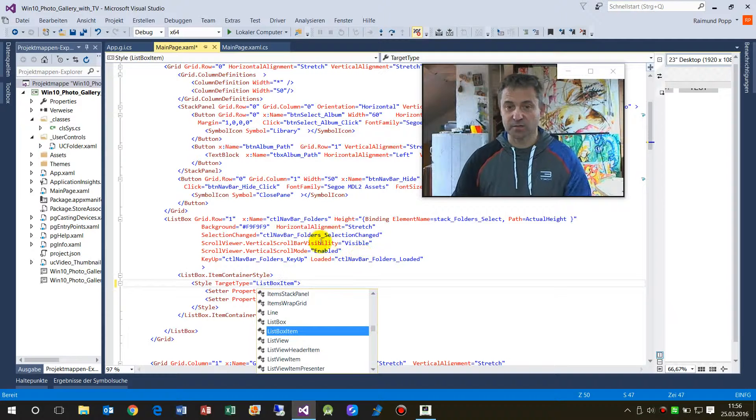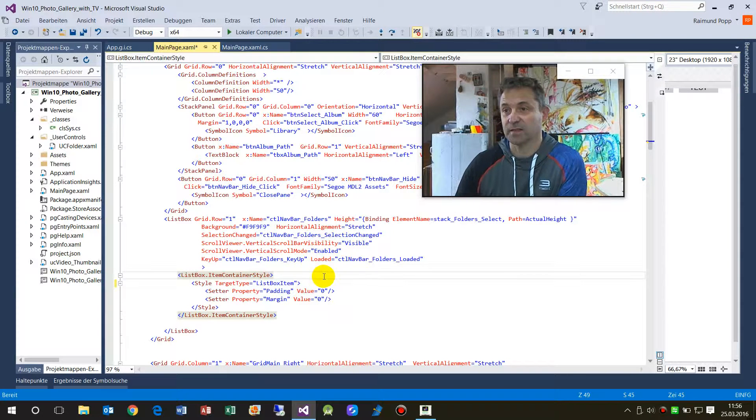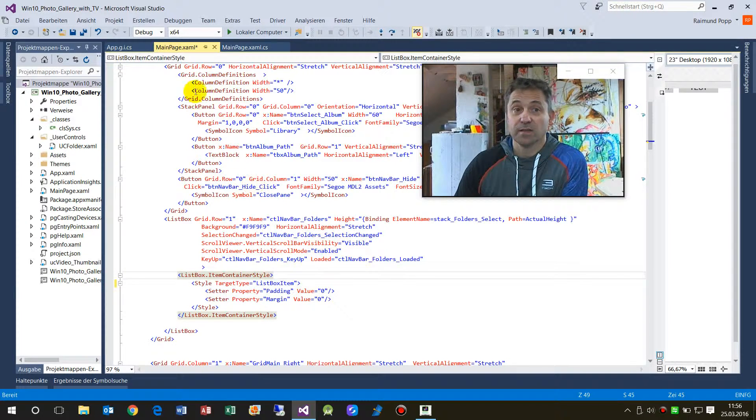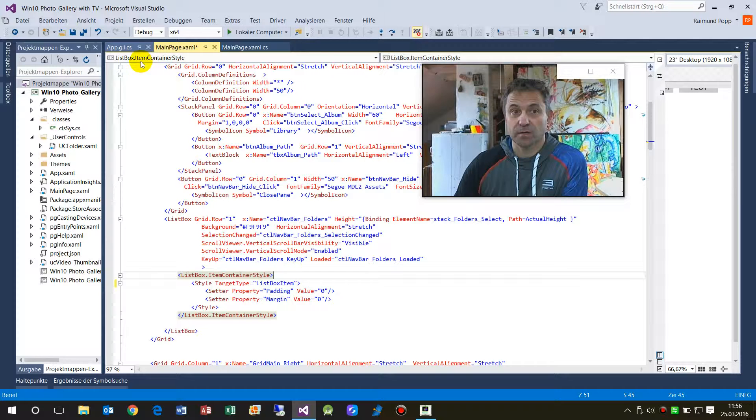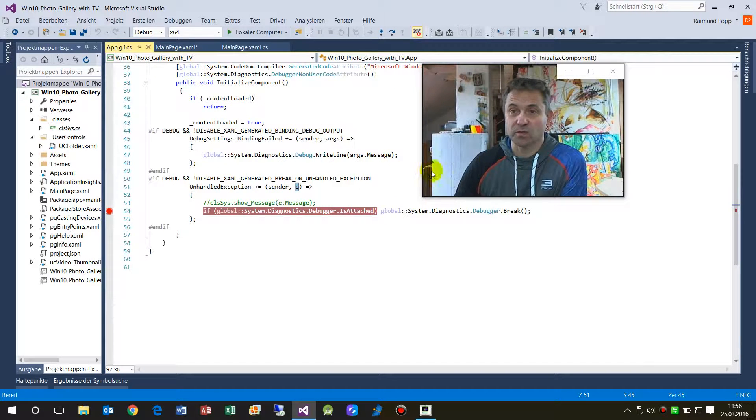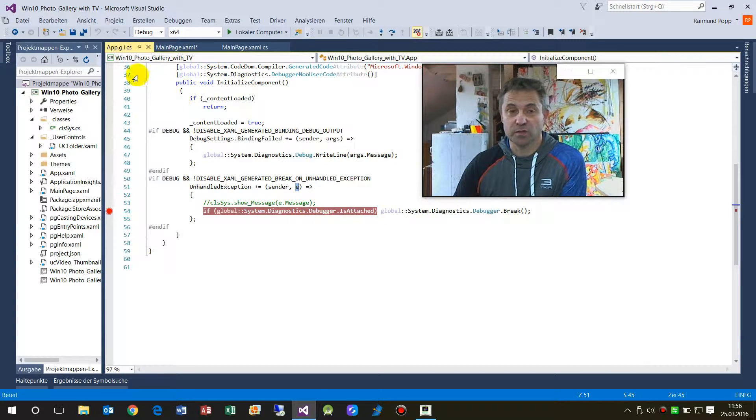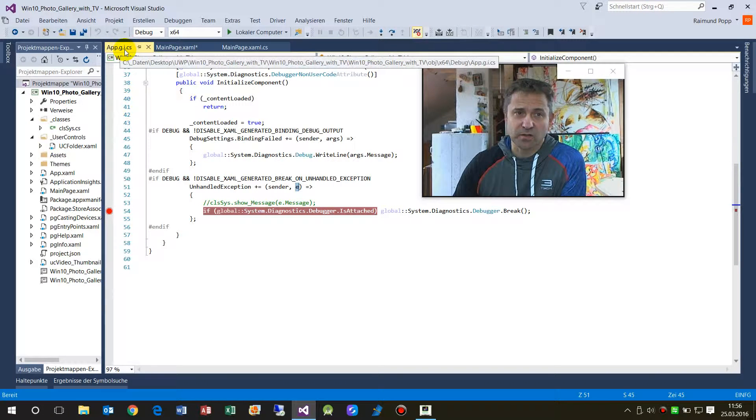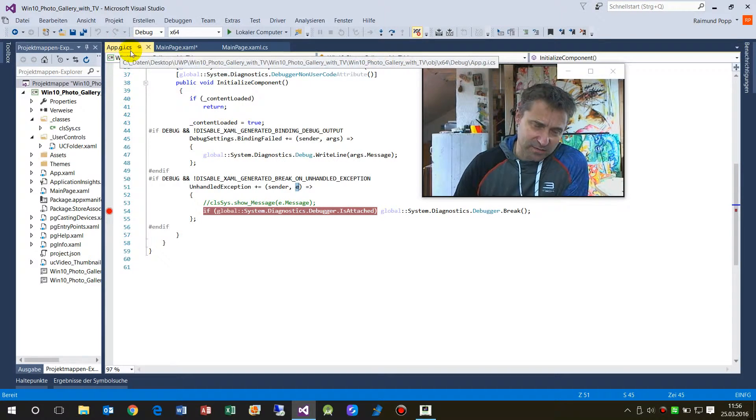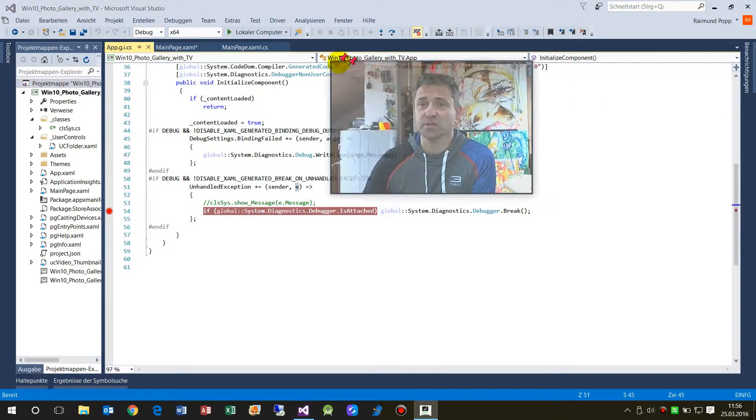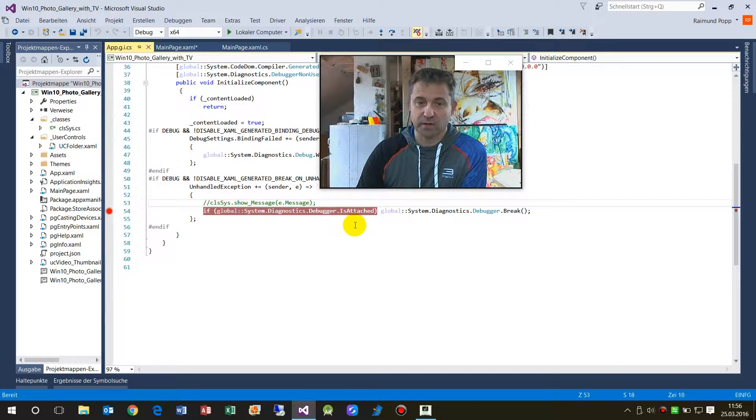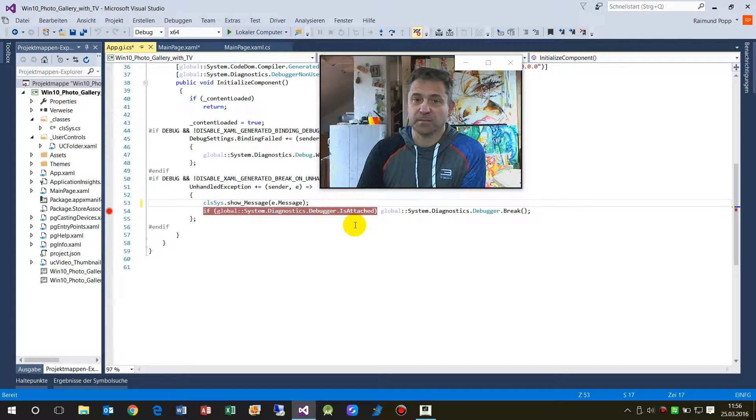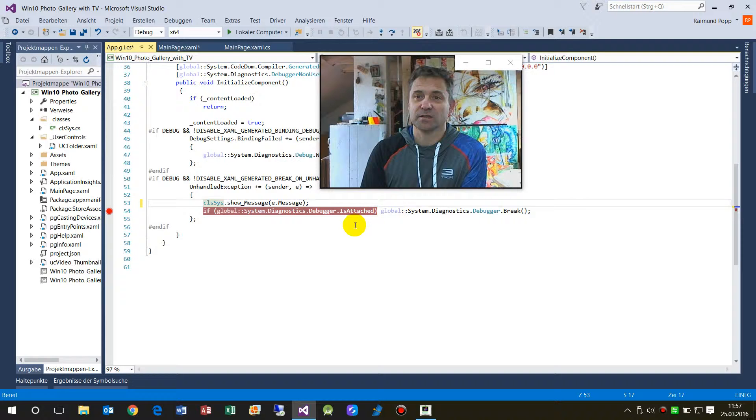So it will run after this again, but what I wanted to show now is that with this file, with this app.g.i.cs debugging information, you're not able to set here for example show me up a message.